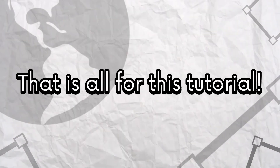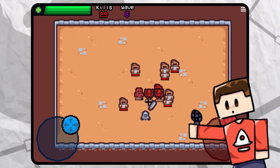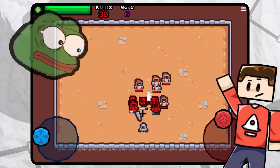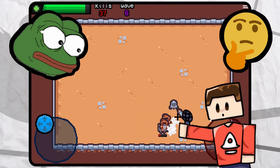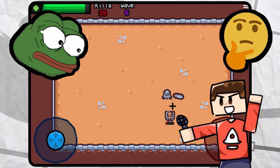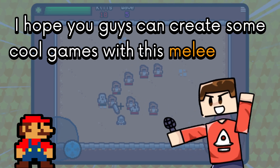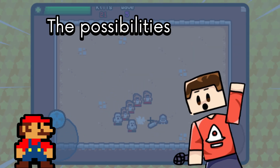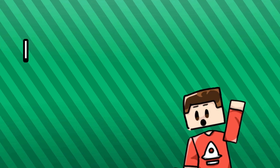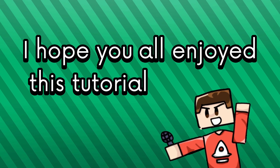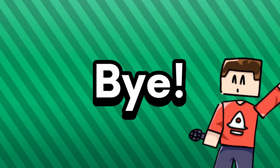That is all for this tutorial. If you had a keen eye, you probably noticed the health bar under each enemy — if you guys want a tutorial on how to do that, let me know. I hope you guys can create some cool games with this melee attack mechanic. The possibilities are endless. I hope you all enjoyed this tutorial, and I will see you later. Bye!